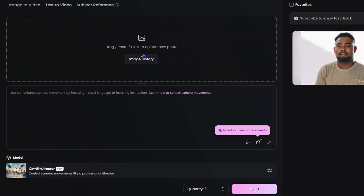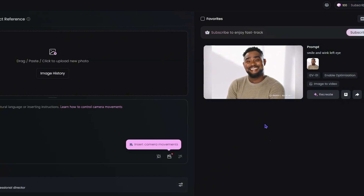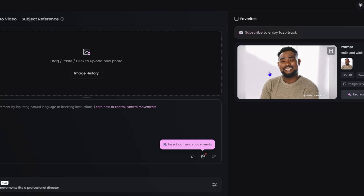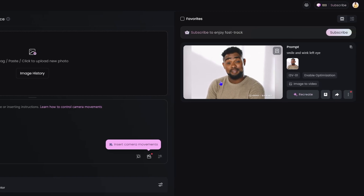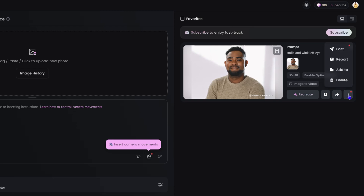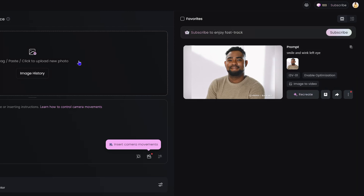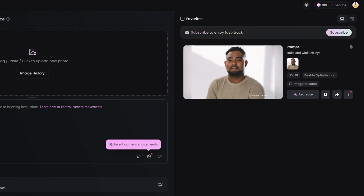Once you generate a video — for example I uploaded a picture of myself and typed 'make me smile' — you can see it creates a video where it makes me smile and even talk, which is kind of scary. The prompt I used was 'smile and wink left eye.' From there you can recreate it, download it, share it, delete it, add it to a folder, or favorite it.